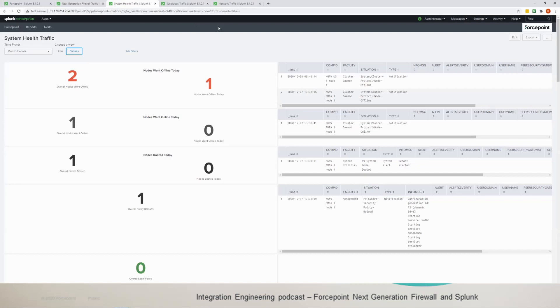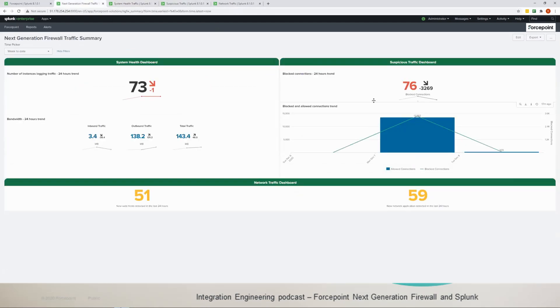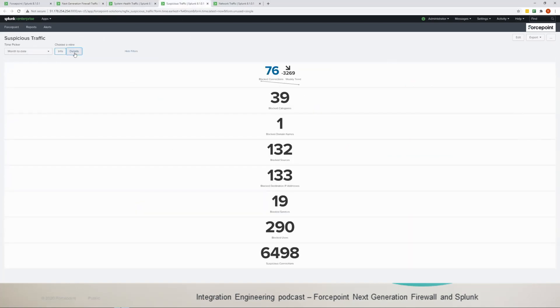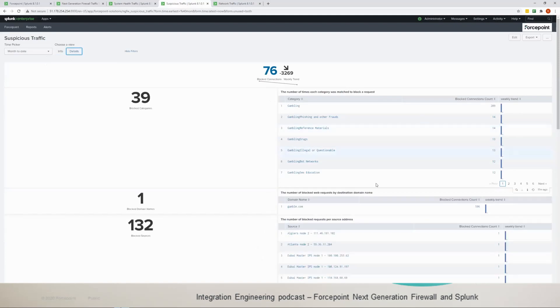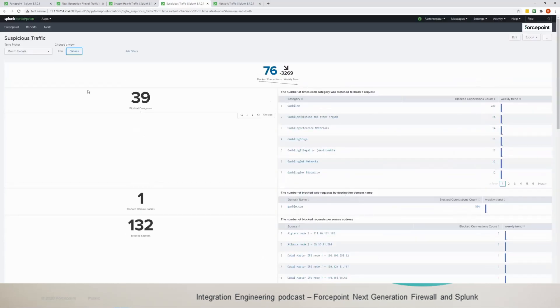We have the other dashboard which is the suspicious traffic. So if you remember we were mentioning this dashboard. If you click on the suspicious traffic you get this dashboard. It's pretty straightforward, there's info and there's detail one as well, but I'll stick to the info one just to keep it simple.